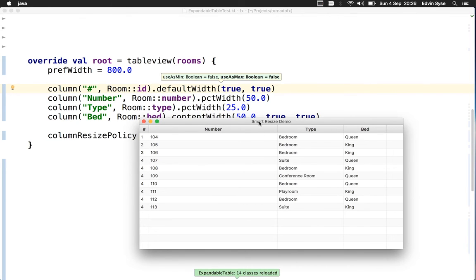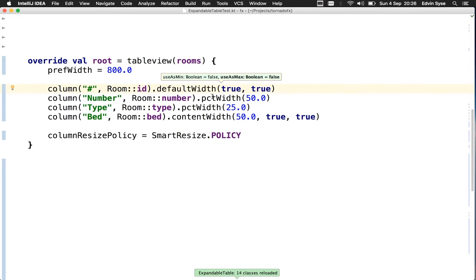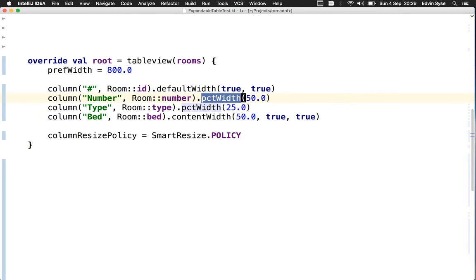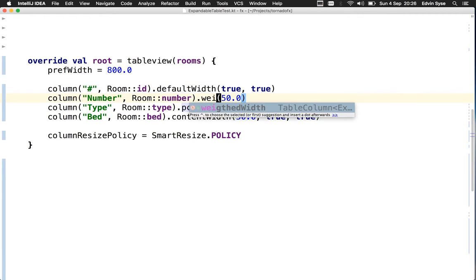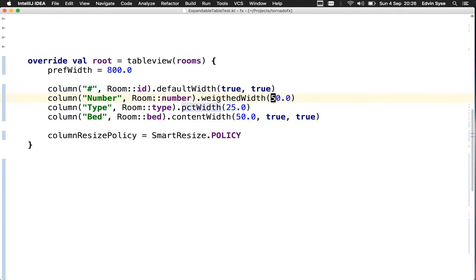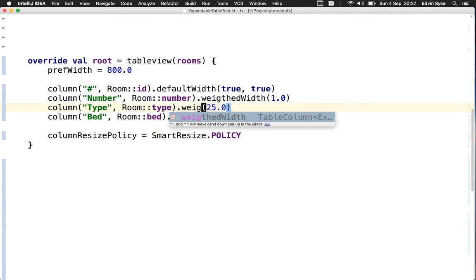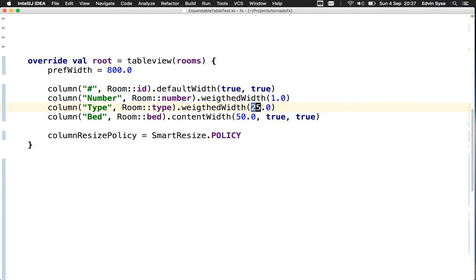Let's play with weights. I'll say the number column has a weighted width of one and the type column has a weighted width of two.